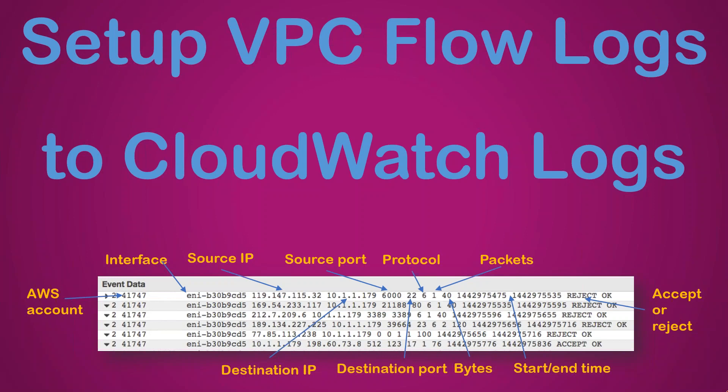Whether it was 10 bytes or 20 bytes or 40 bytes was transferred, and then how long this session was, what is the start time, what is the end time. And finally you have the information of whether the traffic was accepted or rejected. So that is what a VPC flow log captures and that's what you see on the log group.